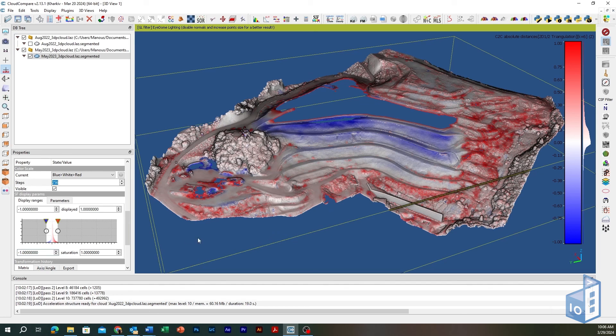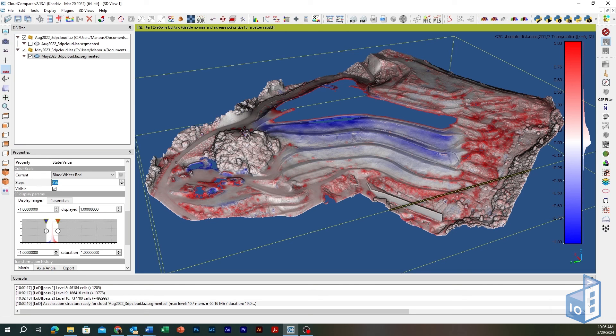Thanks a lot for watching this video, we hope you found it helpful. Next cloud compare video will focus on the M3C2 plugin for a more robust and signed distances cloud-to-cloud differencing method.